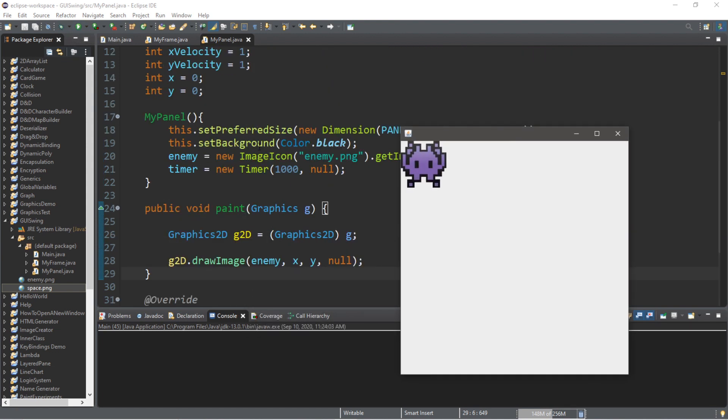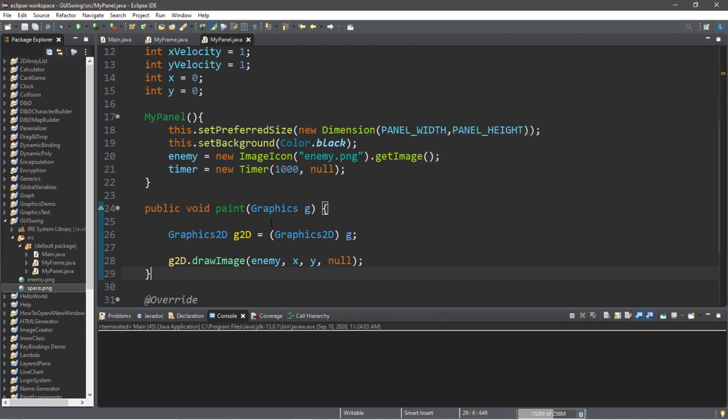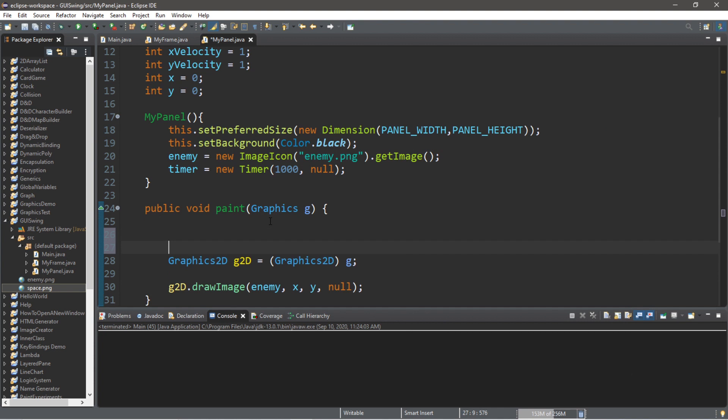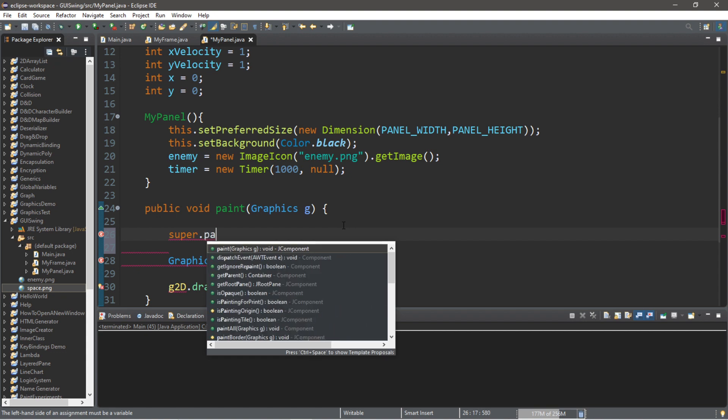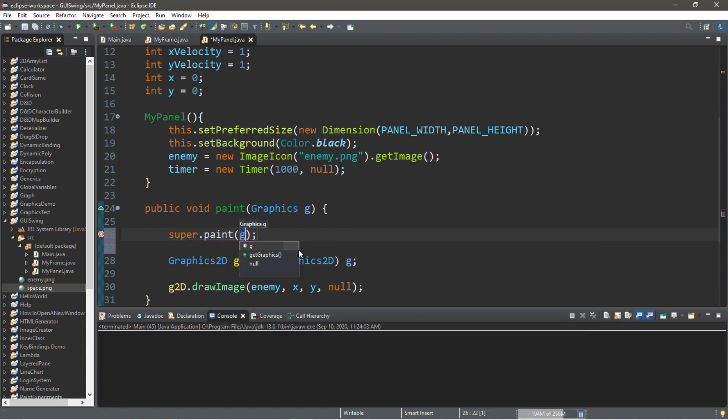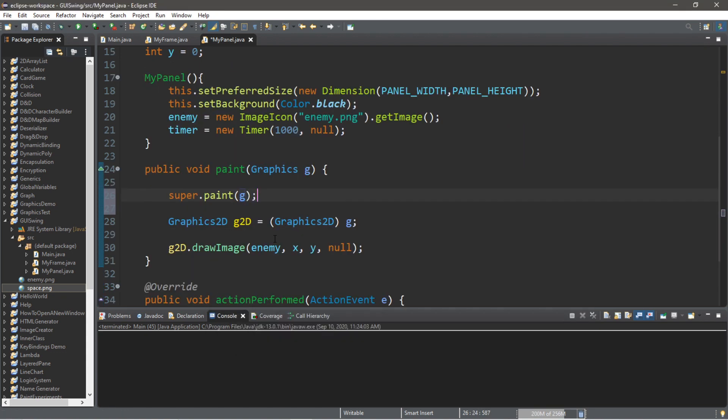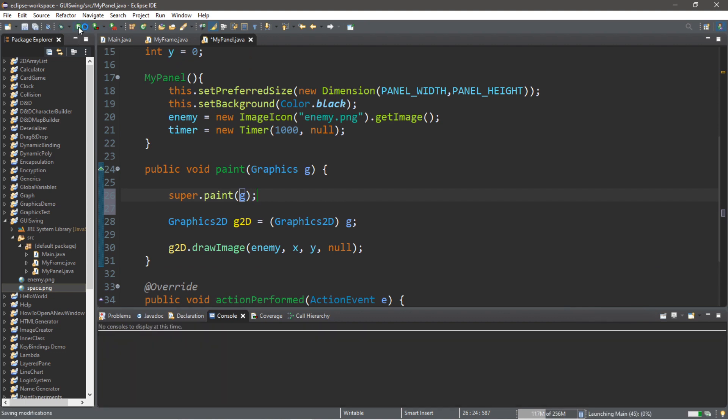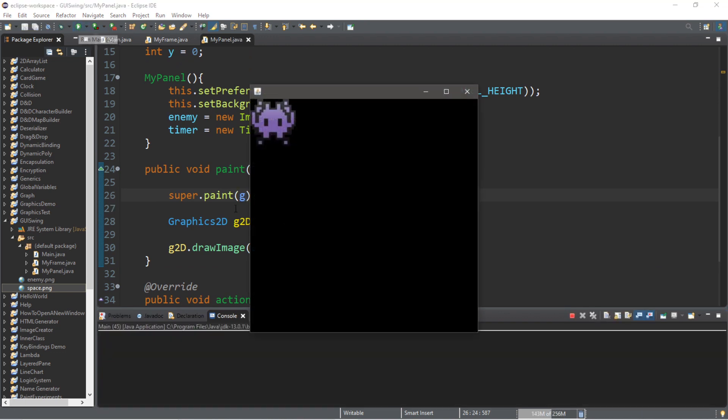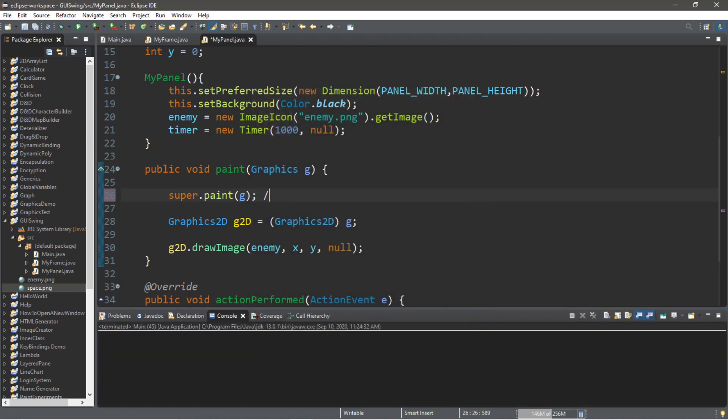So, notice that with this background, we set this to black. Now, to actually paint the background, we need to use the paint method of the parent class. Also known as the super class. So, before we actually cast this graphic, we're going to call super dot paint. And we pass in our graphics g. So, this will paint the background for us. And you can see that it's black. So, this will paint background.